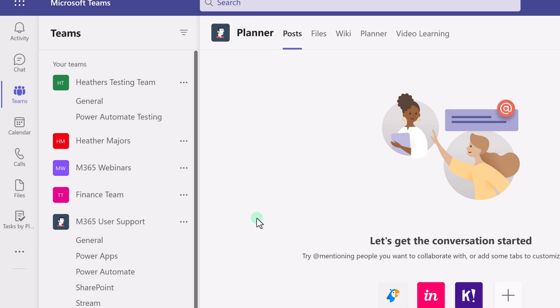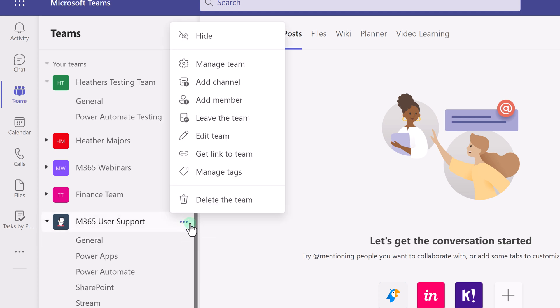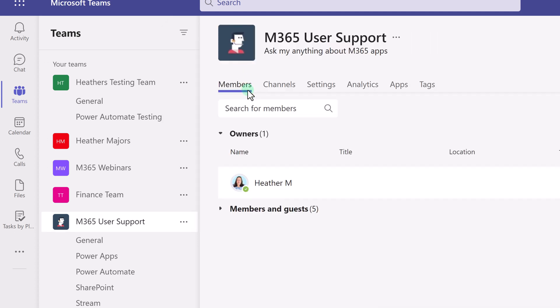To get the channel back, go to More Options for the Team, select Manage Team, and then select Channels.